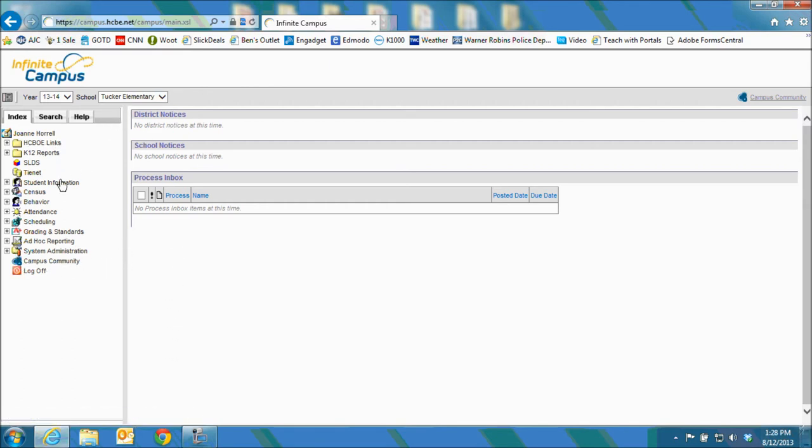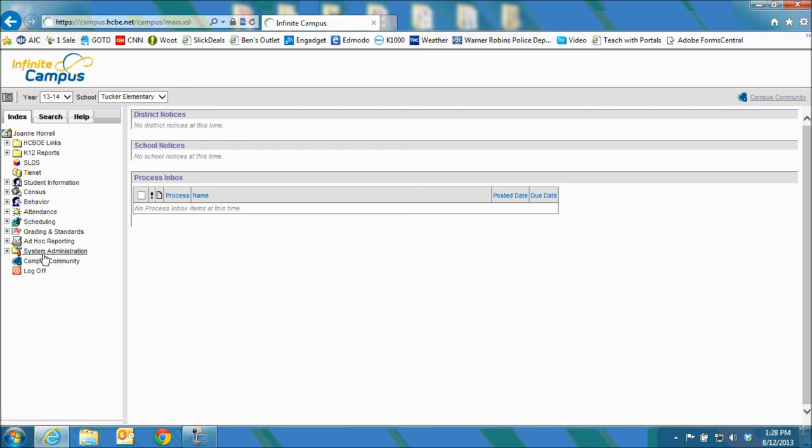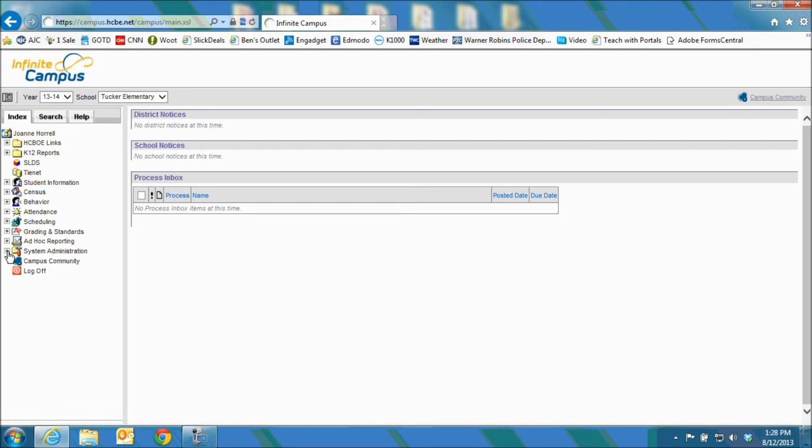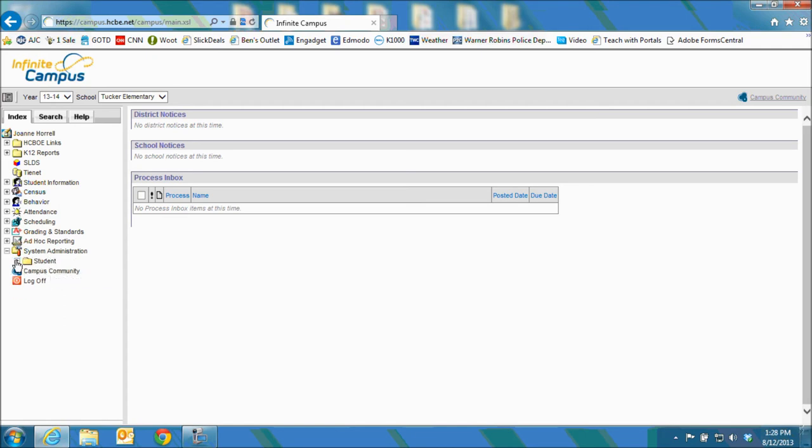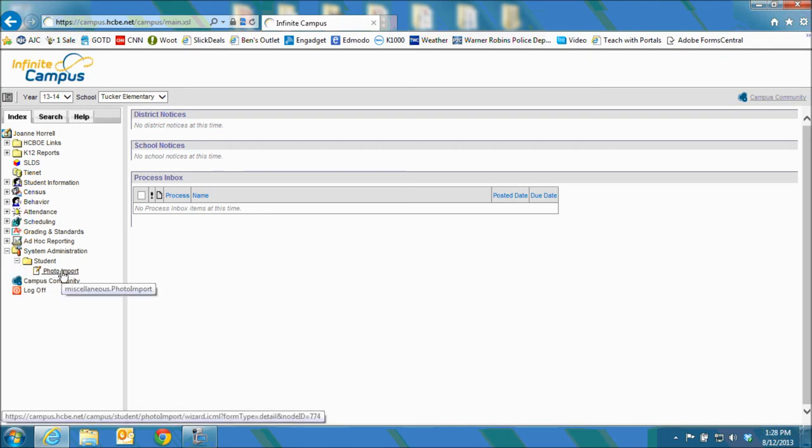On the left side you'll look for system administration towards the bottom. Click on the plus sign to expand the menu. Then you'll see student. Click on the plus sign again and then you'll see photo import. Click on photo import.